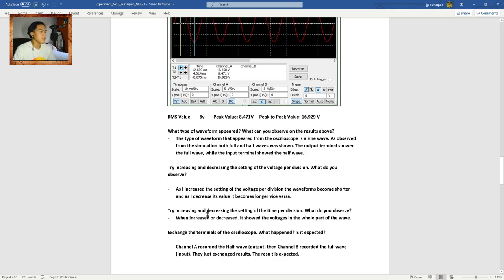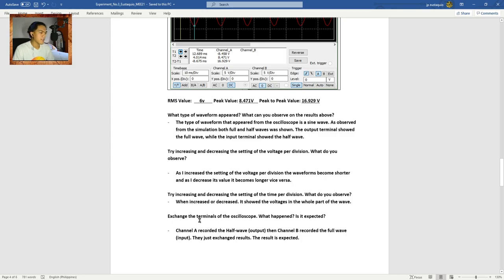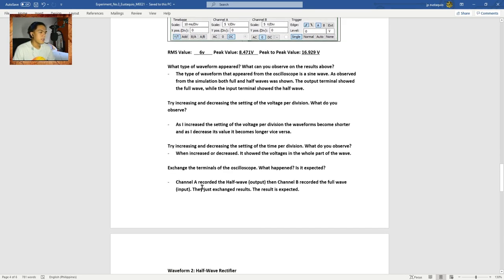When increasing or decreasing the time per division setting, it showed the voltages across the whole part of the wave. When exchanging the terminals of the oscilloscope, Channel A recorded the half wave from the output and Channel B recorded the full wave from the input — they just exchanged results. The result is expected.